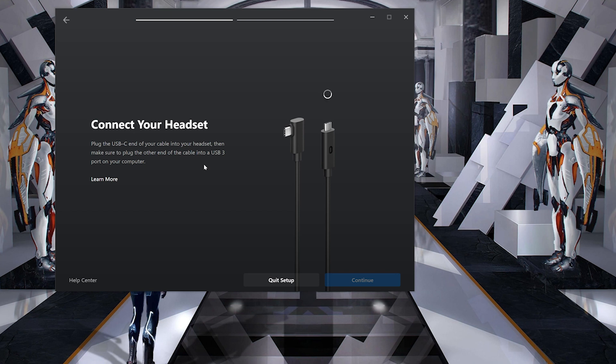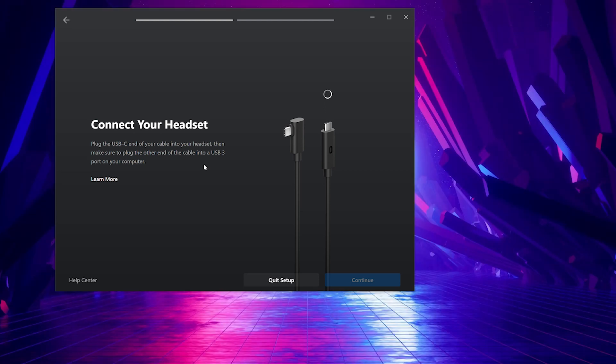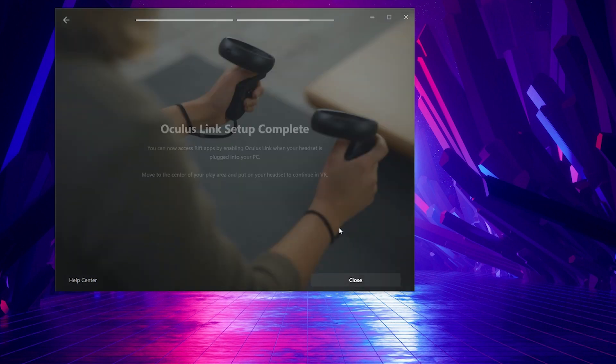After the Oculus software is installed, it wants to connect to your headset. If it cannot find your Oculus device, make sure to reboot it by holding the power button on your virtual reality headset. Then the setup is complete.